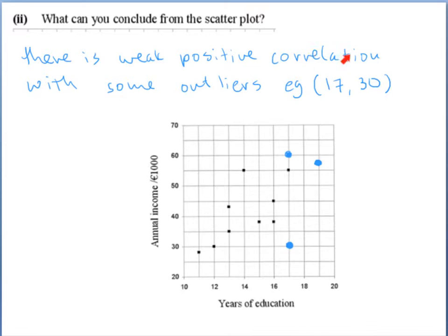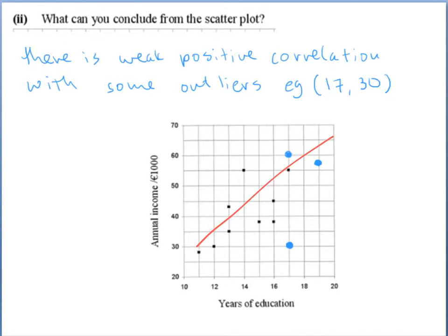There is correlation when the dots form a line going either upwards or downwards. We can draw a line of best fit and most dots are fairly close to it. If they were very close, we'd say strong correlation; if moderately close, moderate correlation. But some dots here are quite far away, and one is clearly an outlier, so we say there is weak correlation.